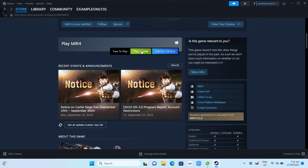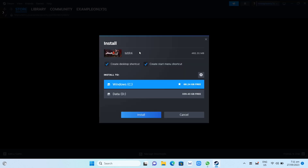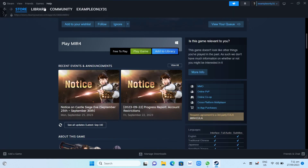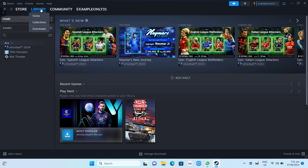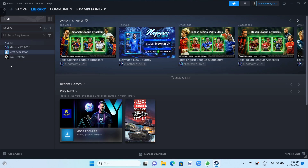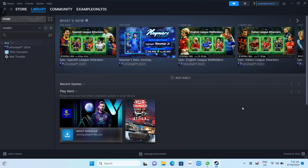Click on the Play Game button, then set up the installation by choosing the drive you want to install the game to. Once you finish installing, go to Library and search for the game there, or go to Games under category and choose Games Ready to Play.